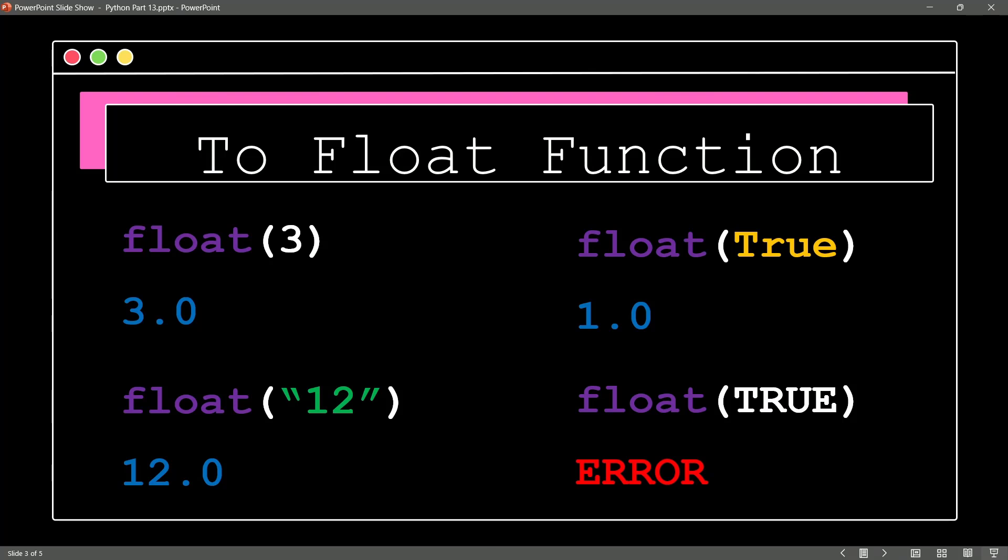And we had a visual clue there because, of course, it was not giving us that orange representation we would see with a keyword inside of Python.